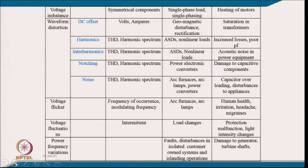Voltage imbalance can be defined using symmetrical components, caused by single-phase load or single phasing, and causes motor heating. Waveform distortion includes DC offset defined in voltage terms, caused by geomagnetic disturbance or rectification saturation, affecting transformers and inductors. Harmonics are quantified by total harmonic distortion and harmonic spectrum, caused by adjustable speed drives and non-linear loads, increasing losses and causing poor power factor. Inter-harmonics cause acoustic noise in power equipment. Notching is quantified by harmonics and THD, caused by power electronic converters, and may damage capacitor components.